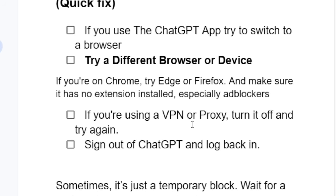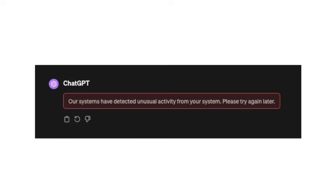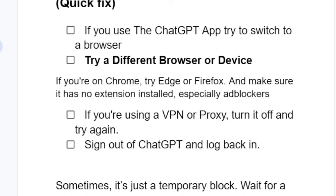Another thing you need to try: if you're using a VPN or proxy, turn it off and try again. If you're using a VPN to access ChatGPT, make sure to turn it off, and if you're using a proxy, also turn it off and try again.